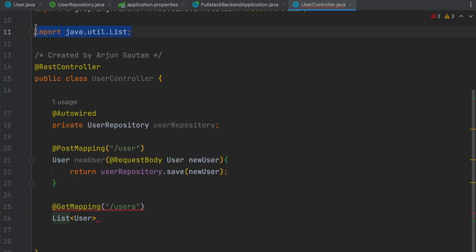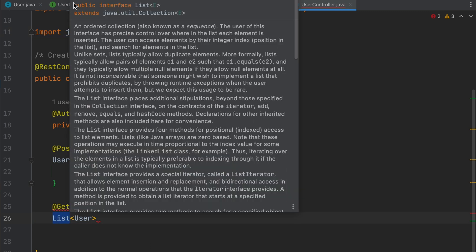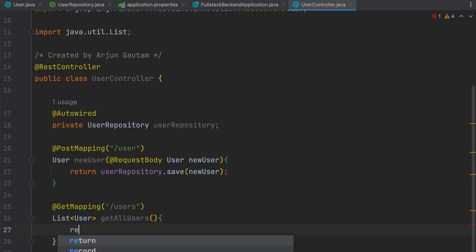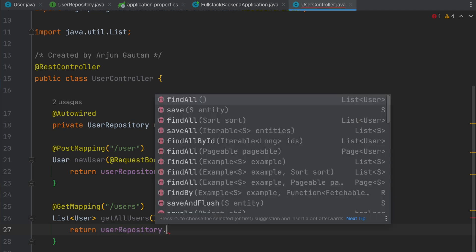You can hover over this List so you will be able to import here. Once we import and write the List<User>, just type getAllUsers. Inside here we just want to return all users, so for that just type userRepository.findAll.